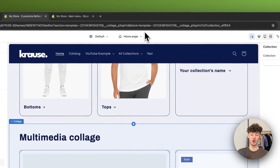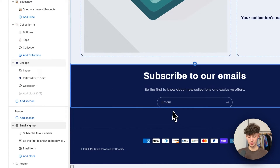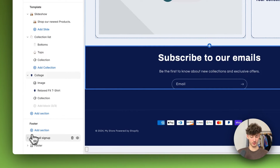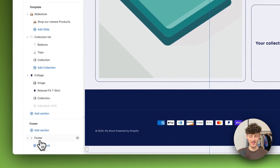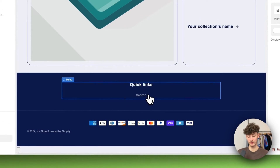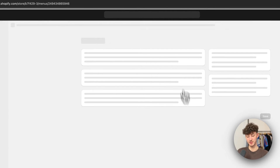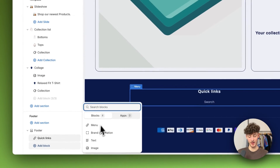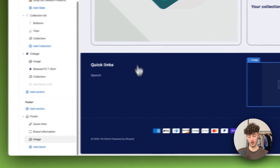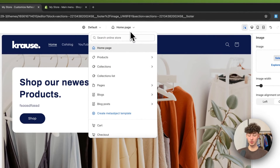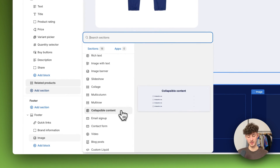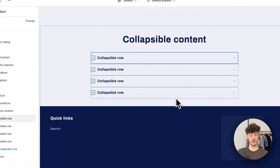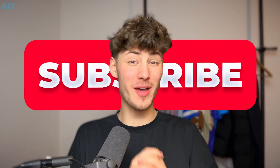To customize your footer, navigate to 'Footer' on the left. You can remove the email sign-up or add it back, add a menu with different menu items — the same setup as the main menu — and add brand information like text or an image. For your product page, select it from the top navigation and add sections such as collapsible content to display use cases of your product. If you found this video helpful, make sure to like and subscribe and check out the free resources below.